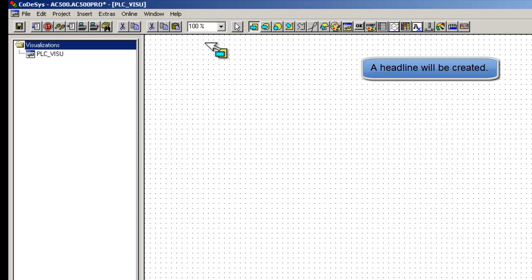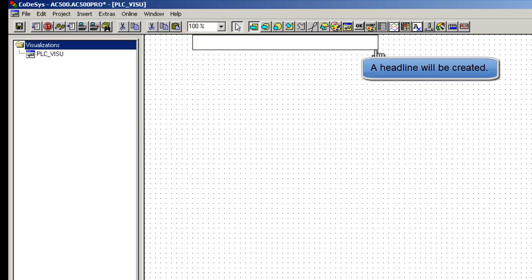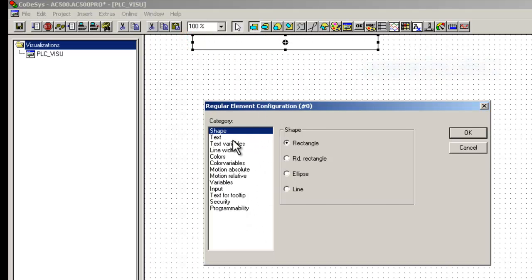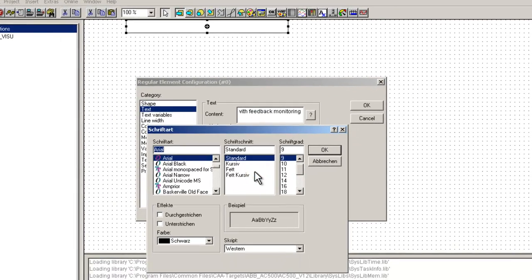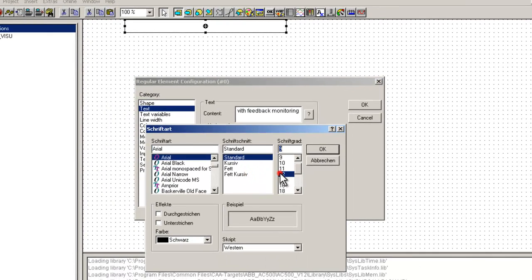Now we create a title for this screen using the rectangle object and place it at the desired position on the screen. Just by double clicking on the object we are able to configure its various properties, both static and dynamic ones. Properties like color, text, position, visibility, security, etc. could be configured as needed.